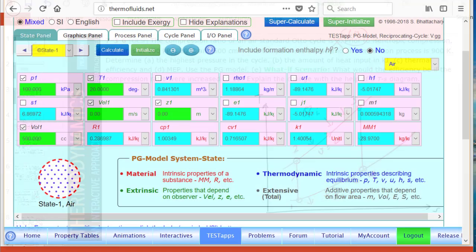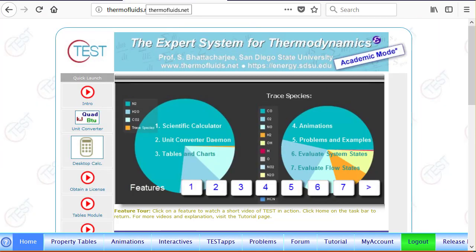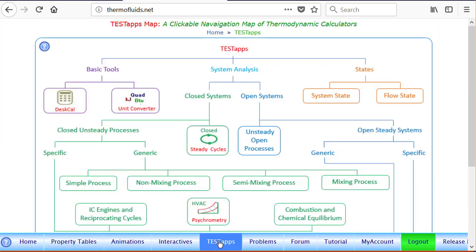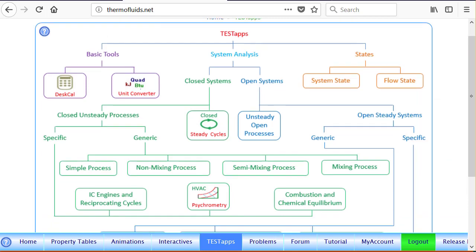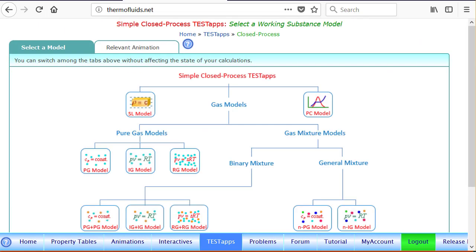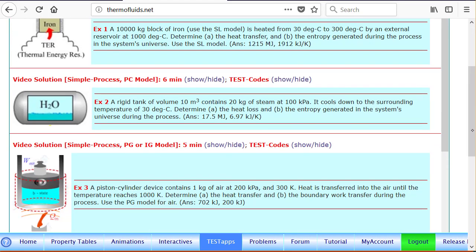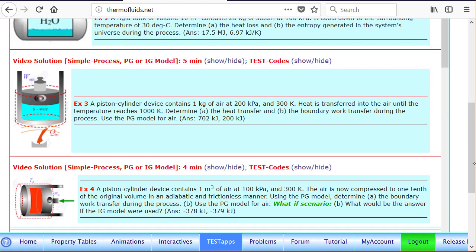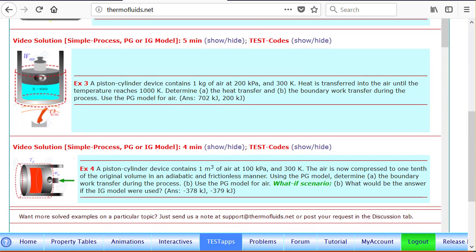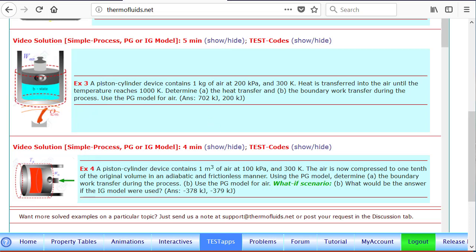As far as TEST solution goes, I've already logged in. If you go to TESTsteps and follow the closed process branch, closed generic simple process branch, under PG model you will find several closed process examples. For instance, this one is a constant pressure process analyzed here. This is a constant entropy process involving a gas analyzed here. So you can watch these videos first before attempting to solve an Otto cycle problem.